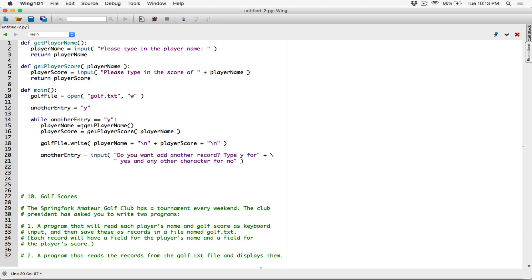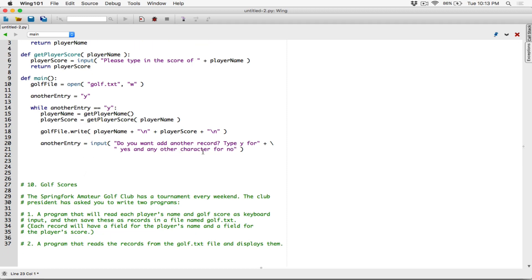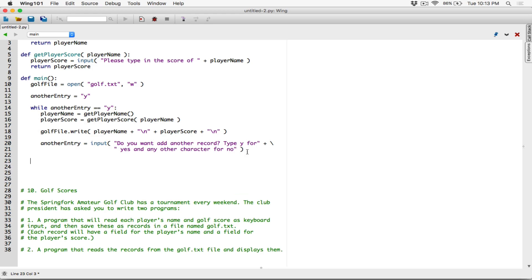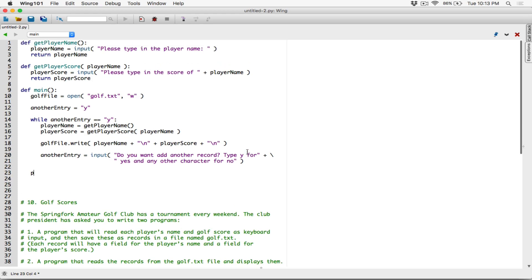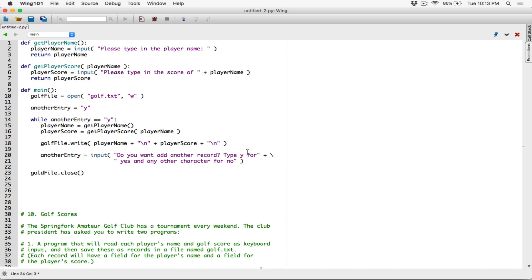Get the user's name, get the user's score, write it to the file, and ask again. If it's not Y, then the while loop exits and anything that follows runs. When we are done — when we are outside the while loop and the user says no — let's go ahead and close the golf file. I'm going to call the close method: golf_file.close(). Then print a message: all details have been printed to golf.txt.